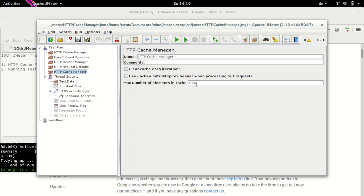Now if a sample is successful, which means to say that if JMeter receives 200 response code, then last-modified and ETag header for this response along with the URL are saved. And before we execute the next sample or before JMeter executes the next sample, it will check if there is an entity in the cache and if so, then to check if last-modified and if-none-match conditional headers are set or not.